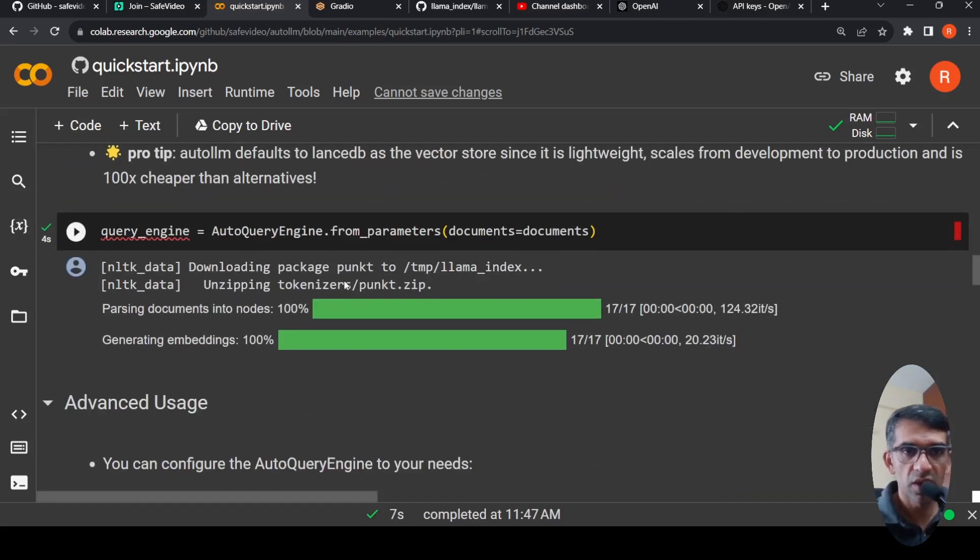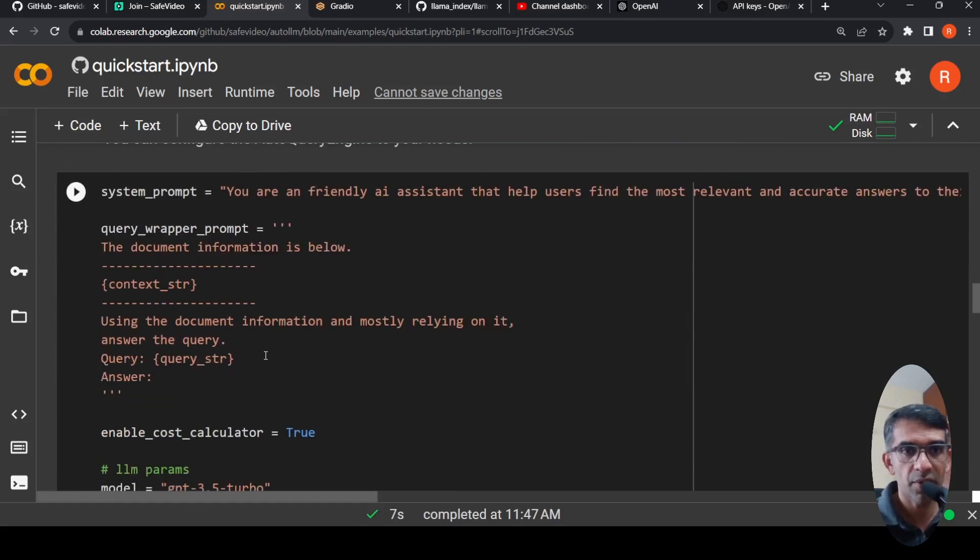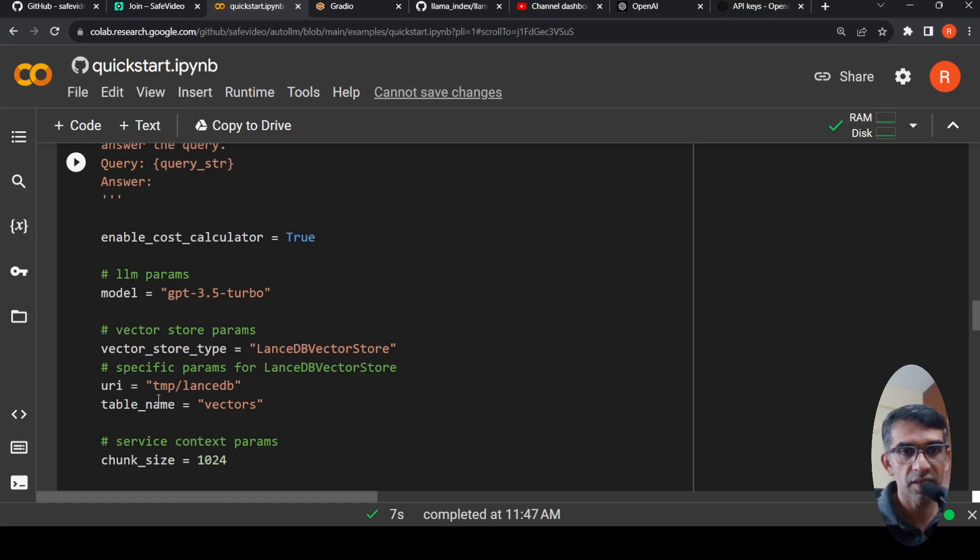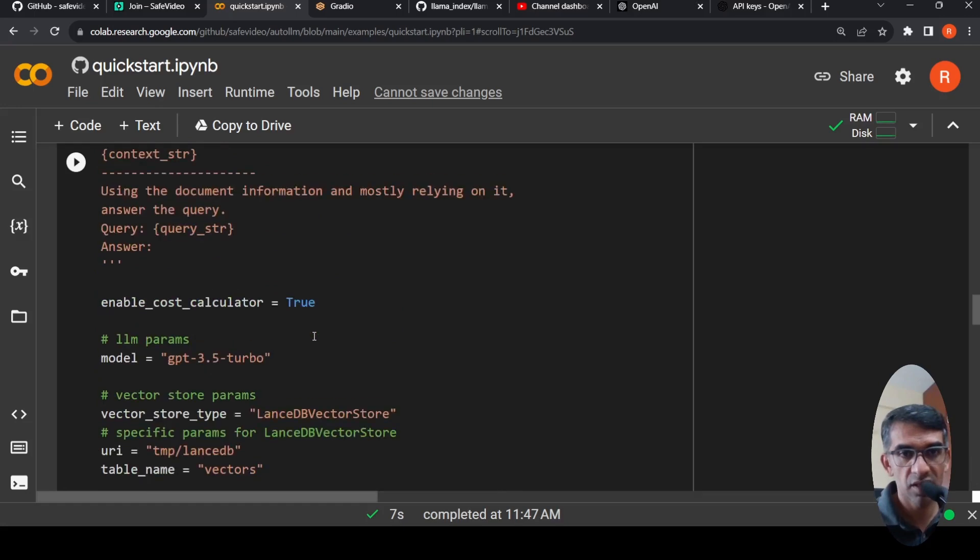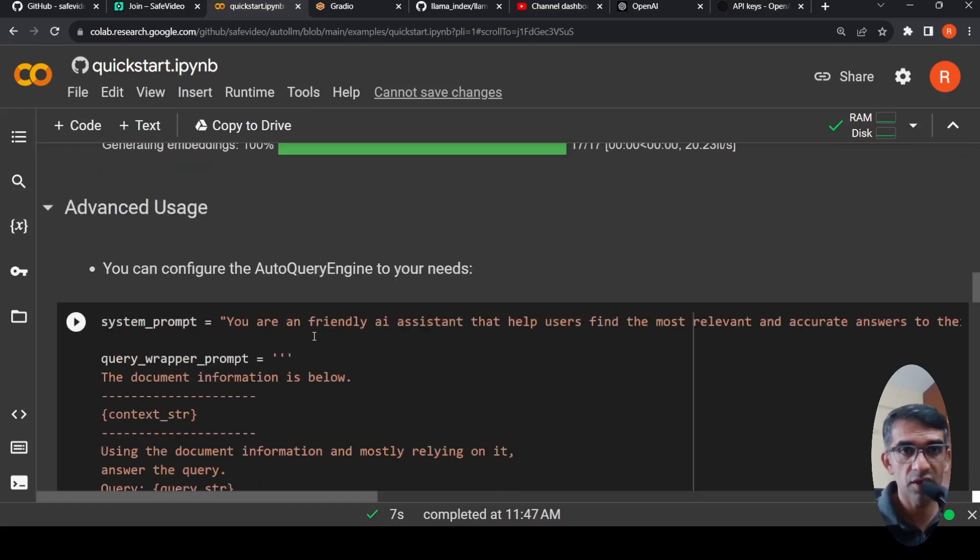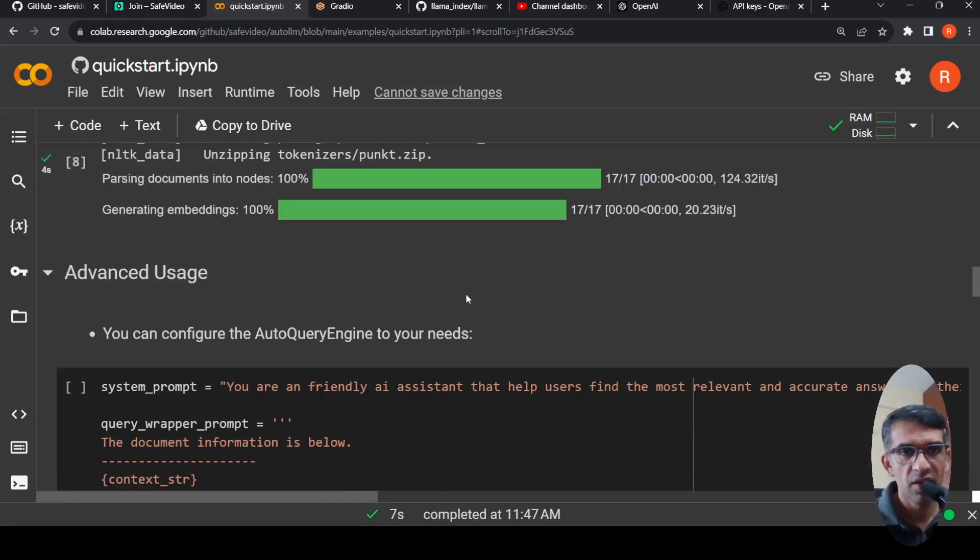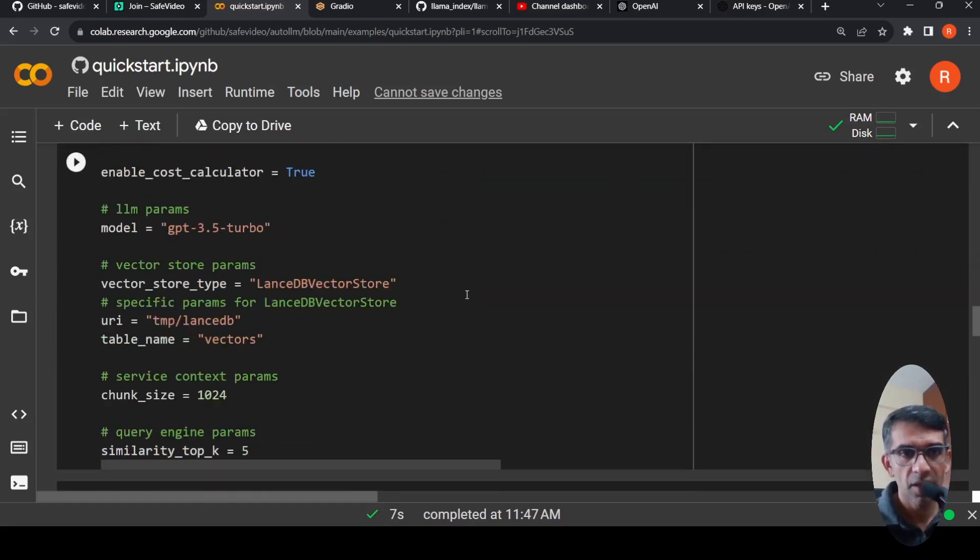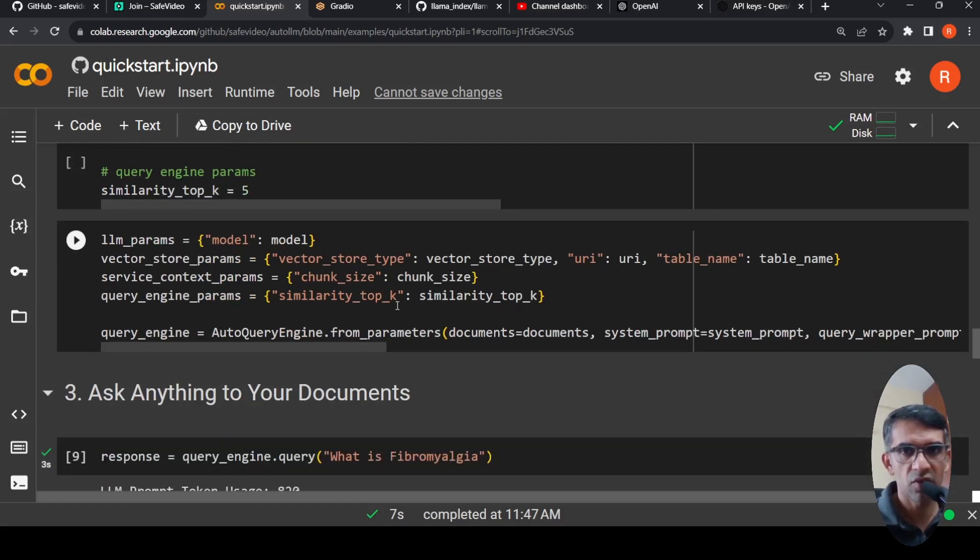In addition, if you want to do advanced usage, you can actually do a lot of things. Like you can specify a system prompt, a query wrapper prompt, and you can do things like vector store where it is present, the URI, table name, what is the chunk size. You can do all these additional advanced operations. Also, I have directly used the default operation over here, whereby I'm creating a query engine. And now what you can do is that I don't run this part of code because I'm just doing the basic one.